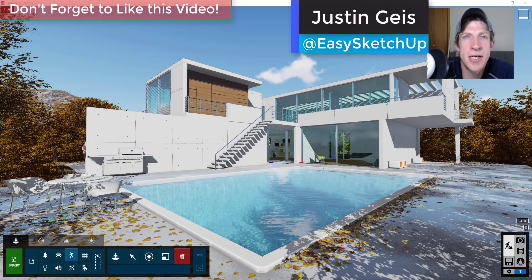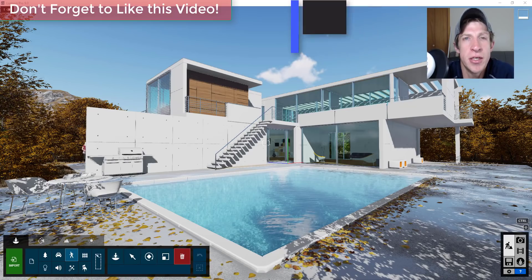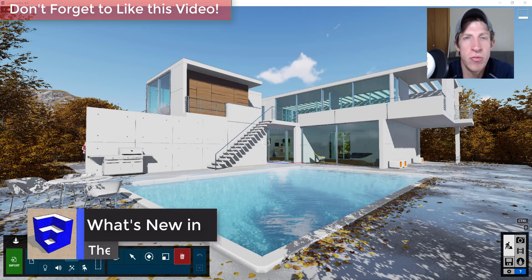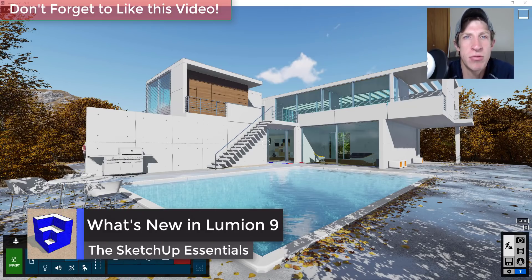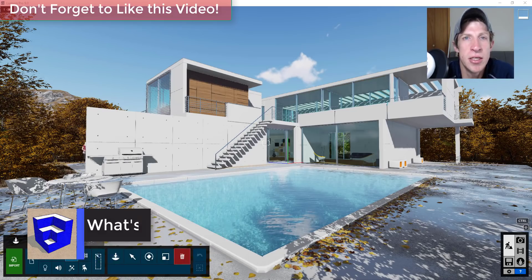What's up guys, Justin here with the sketchupessentials.com back with another SketchUp and Lumion tutorial for you. So yesterday Lumion 9 was released and I wanted to go through some of the new features contained in this newest version.